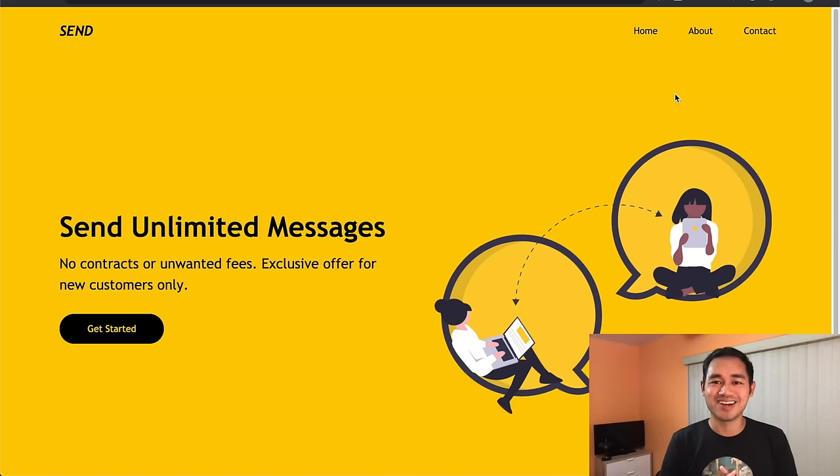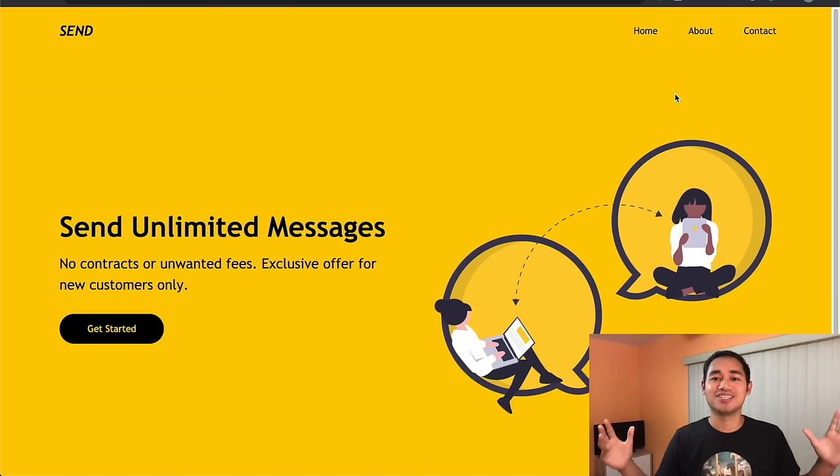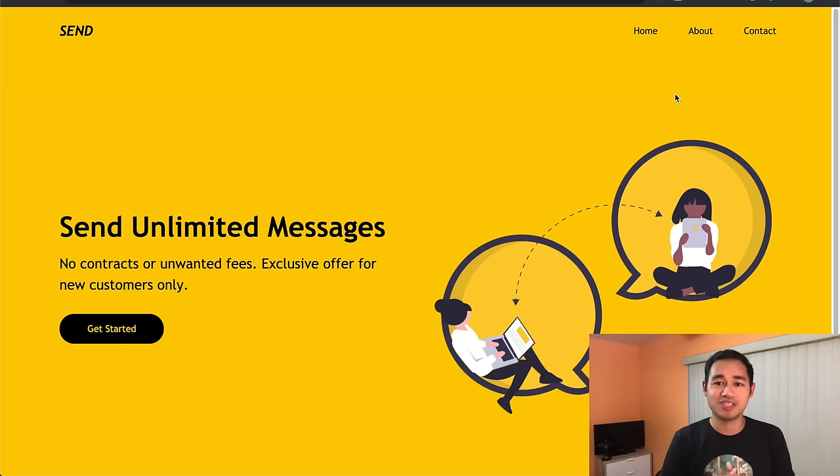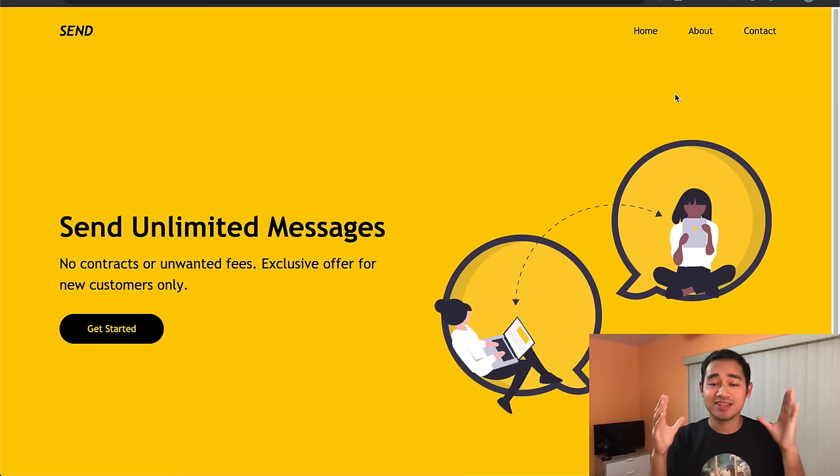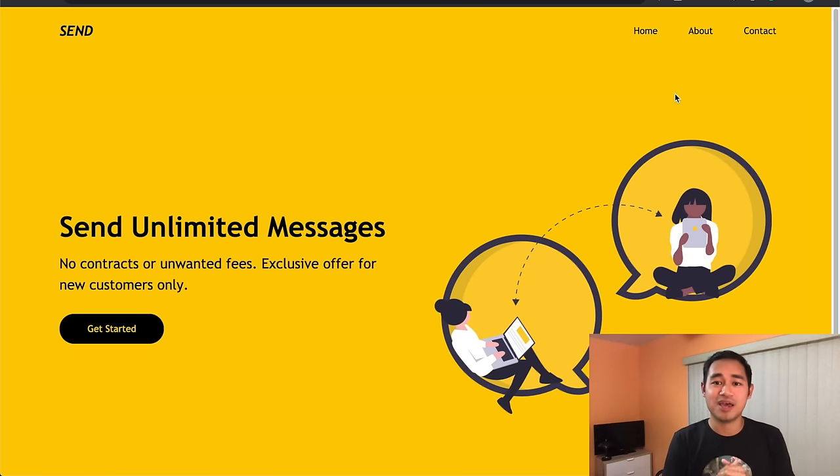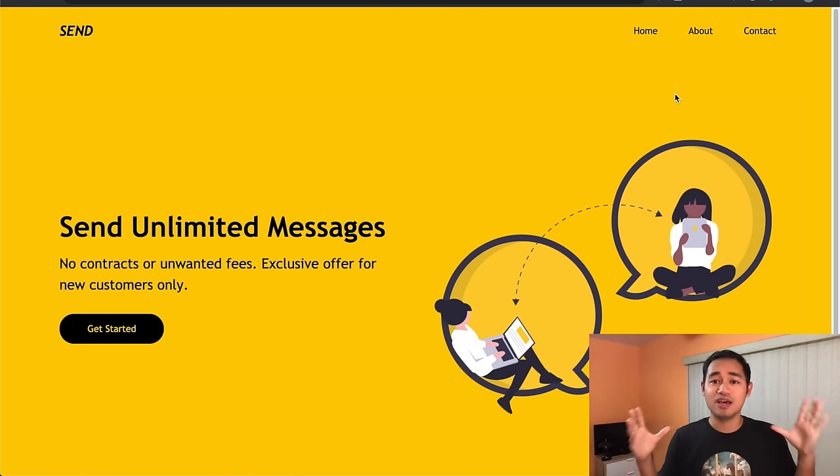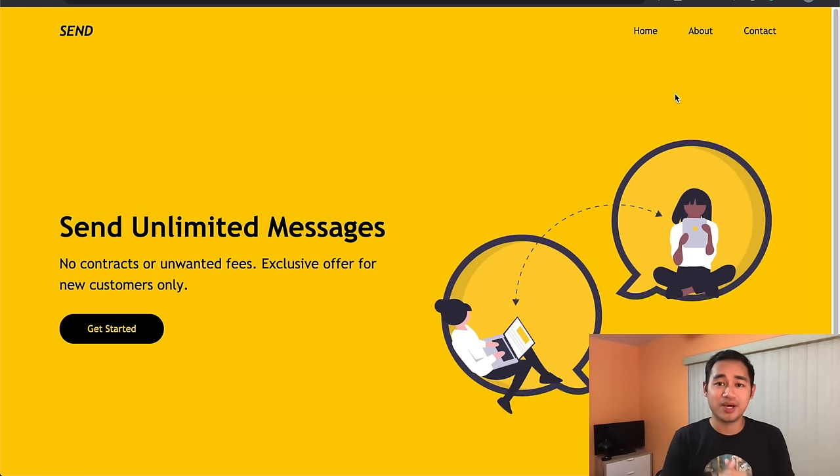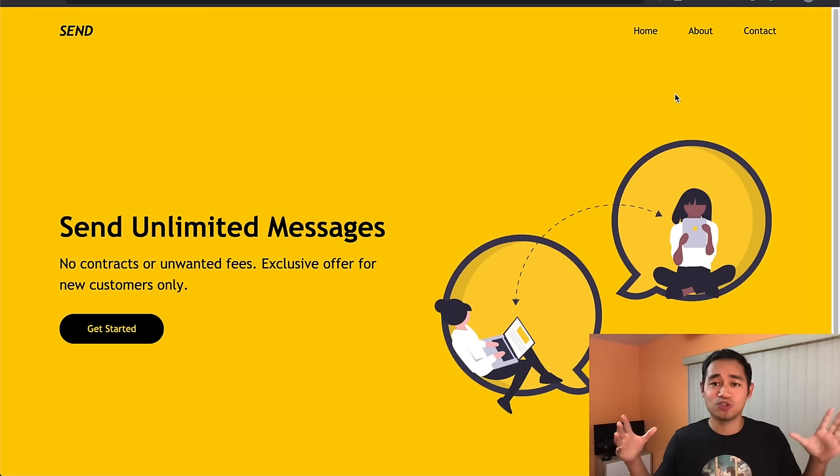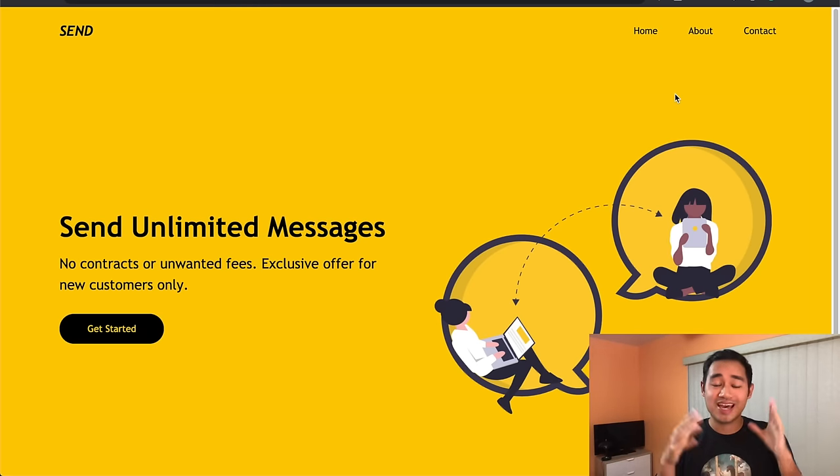Yo what is good everyone, so today I'm going to attempt to build this website that you see right here in under 10 minutes. This is created with HTML and CSS and I'm gonna go super quick, as fast as I can to see if I can do it.